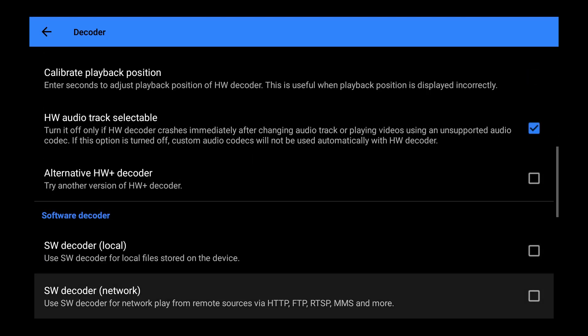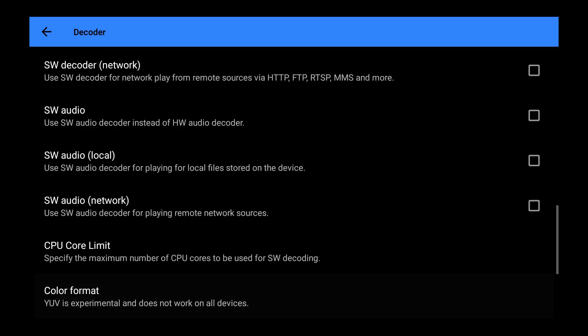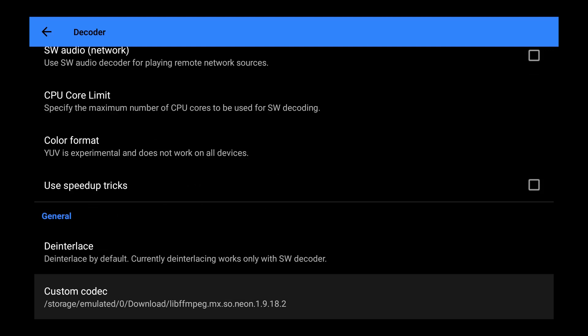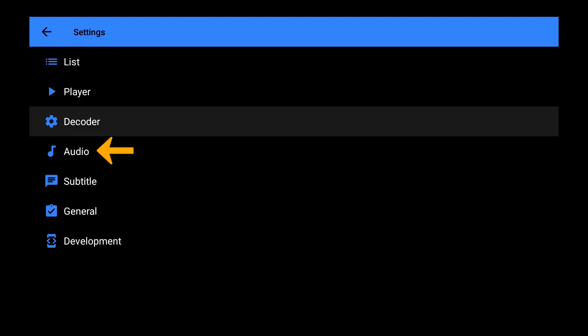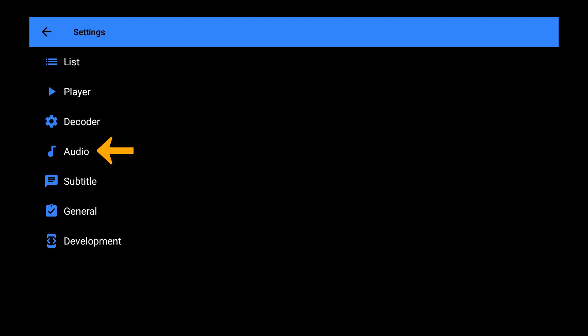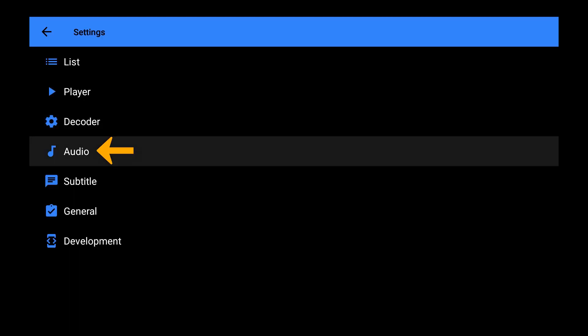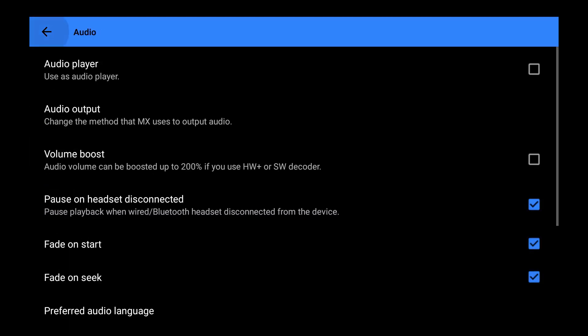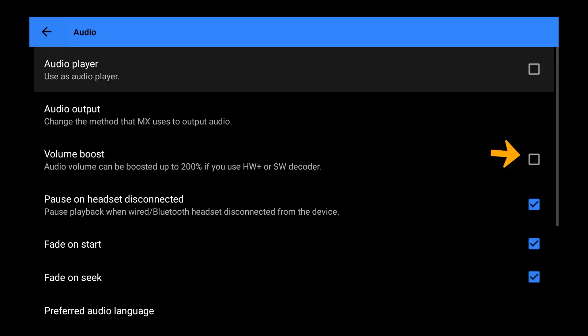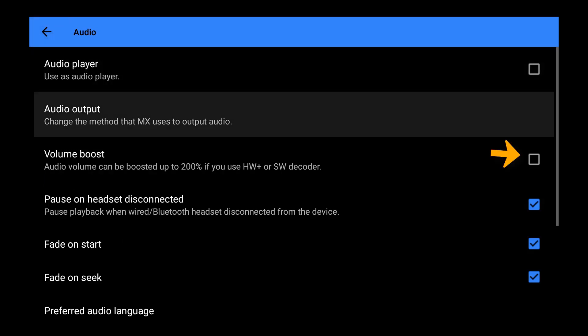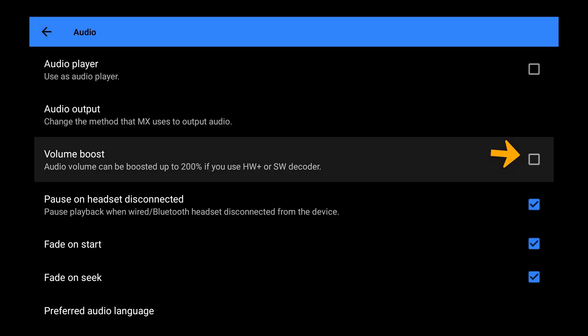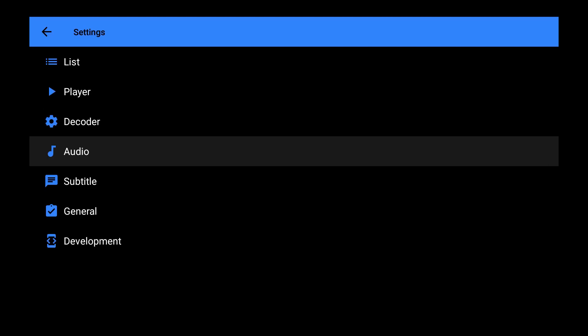Now let's go back and go into audio. Now this is totally optional. You can turn on volume boost if you want. That way your volume usually maxes out at 15, but you can go up to 30 if you have this on. So I'm just going to leave that off, but you can turn that on if you want.